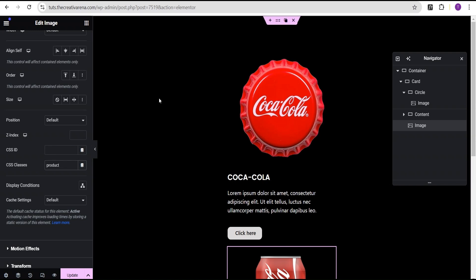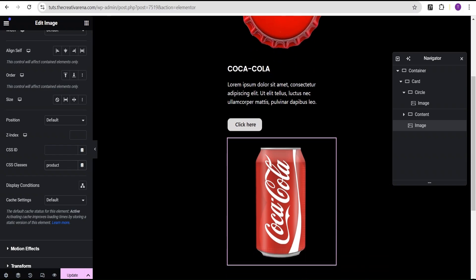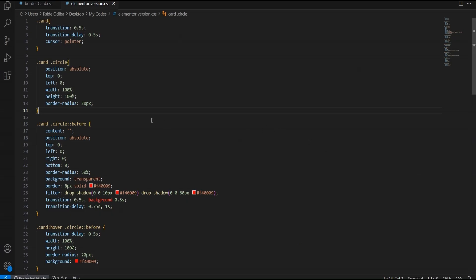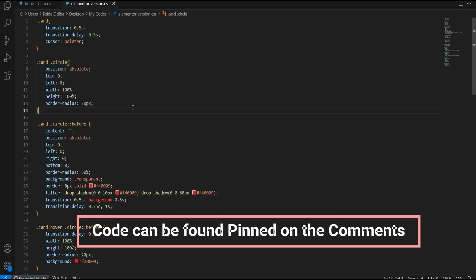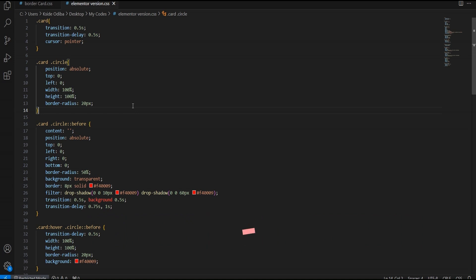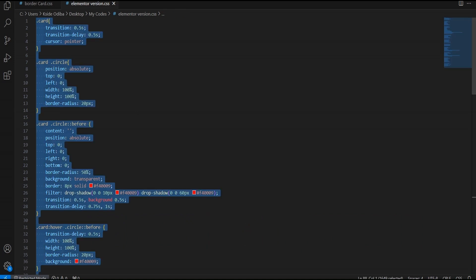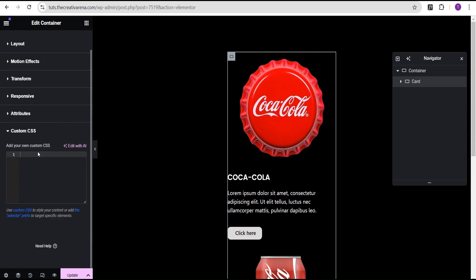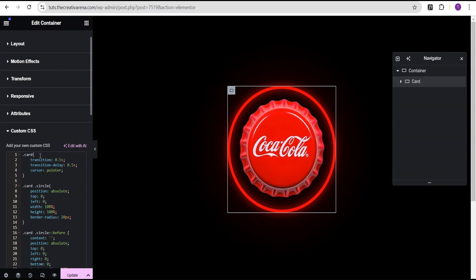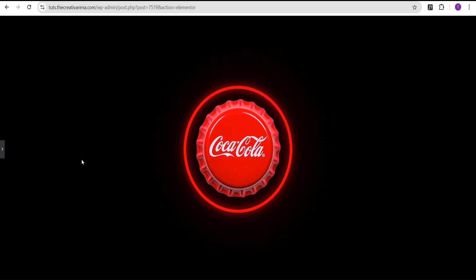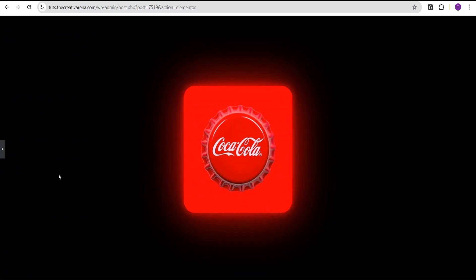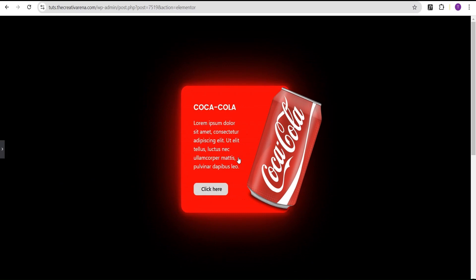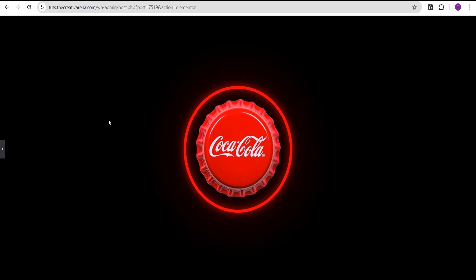Now I'll head over to my code editor where I've written out the CSS code — don't worry, I'll make this code available in the comment section of this video. I'll copy it and head back to our editor. For the card container, I'll go to advanced settings, come down to the custom CSS — note this feature is only available on Elementor Pro, and there'll be a link in the description. I'll paste our code, and you can see our effect has taken place immediately. When you hover, you now have this wonderful transition effect.